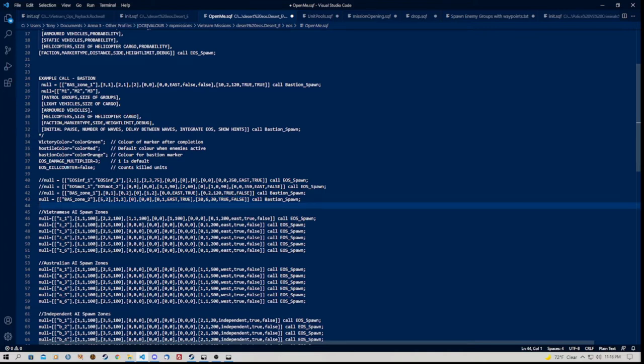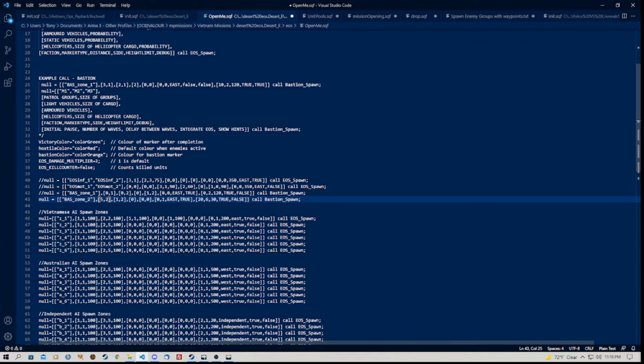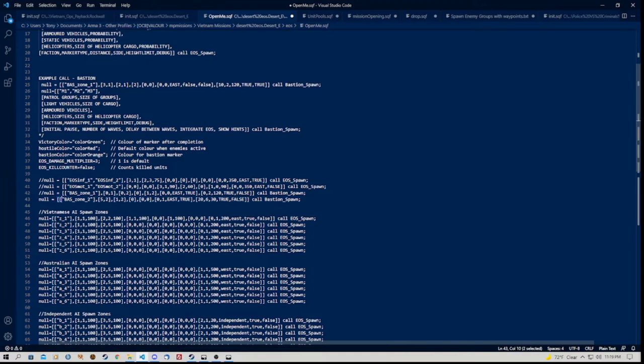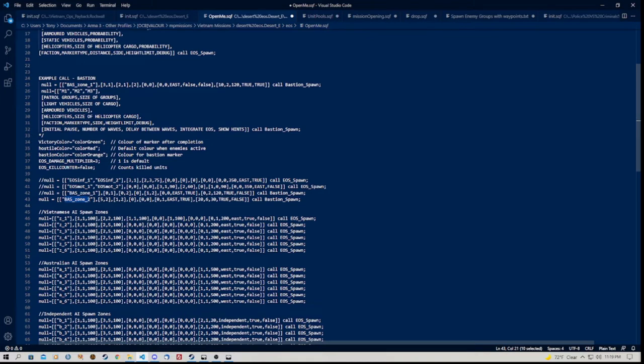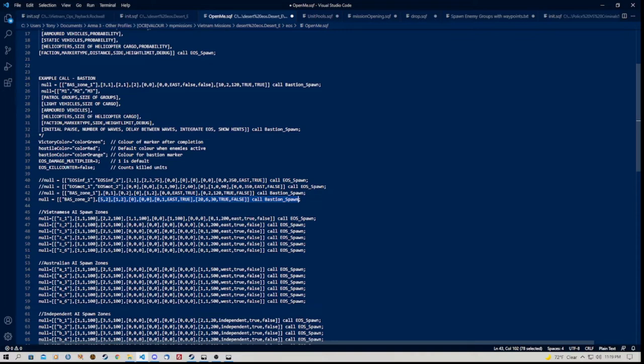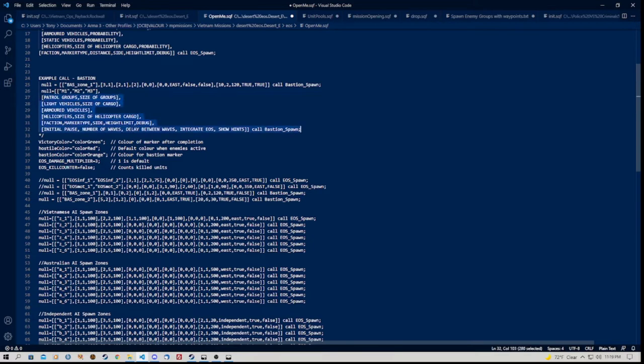So we've got patrol groups, the size of the groups. Light armoured vehicles, size of cargo, armoured vehicles, helicopters and size of cargo. Faction, marker type, side, height limit and debug which we should all be familiar with from the last video. So the next line is a little bit different however. This one says initial pause, number of waves, delay between waves, integrate EOS and show hints. And at the end here you'll see it says bastion spawn rather than EOS spawn.